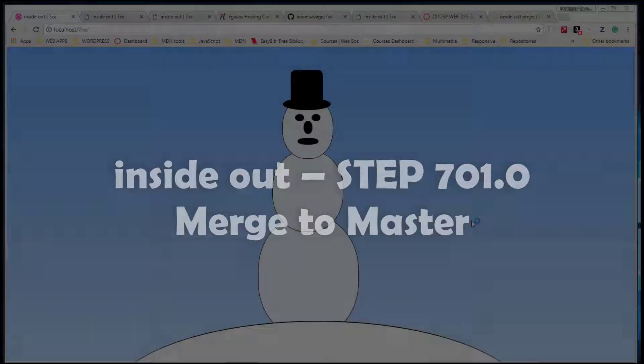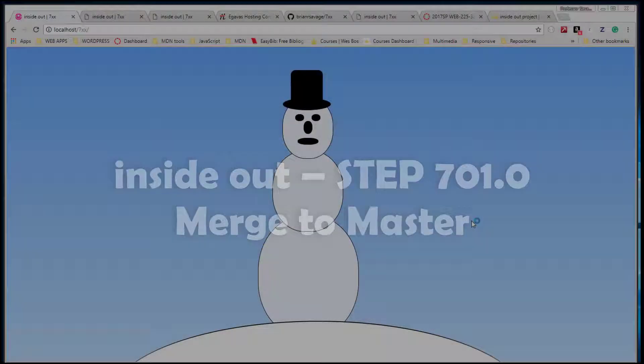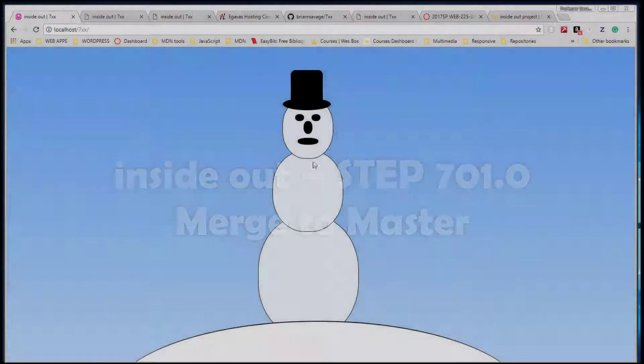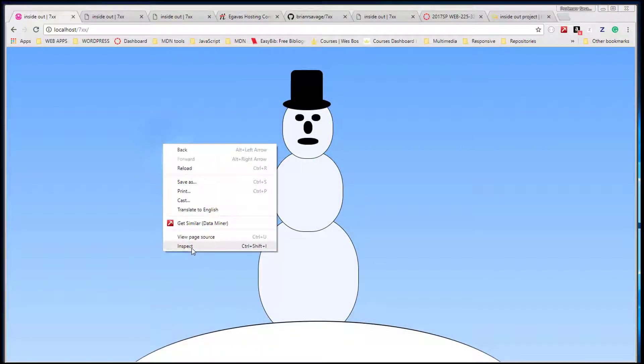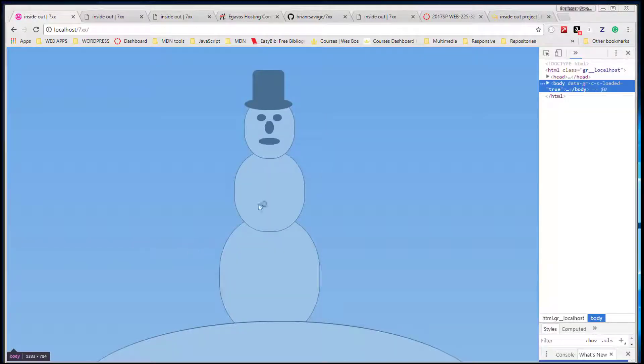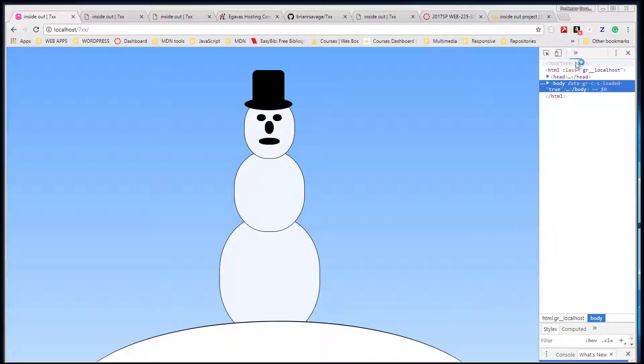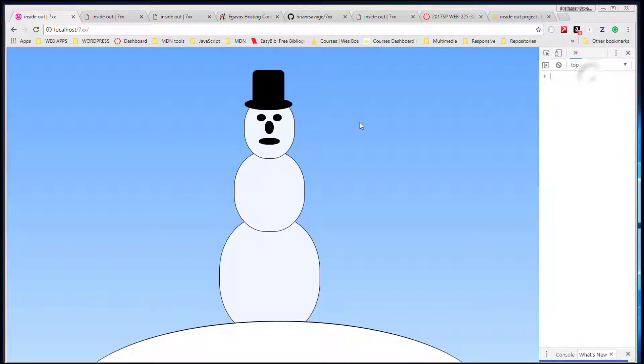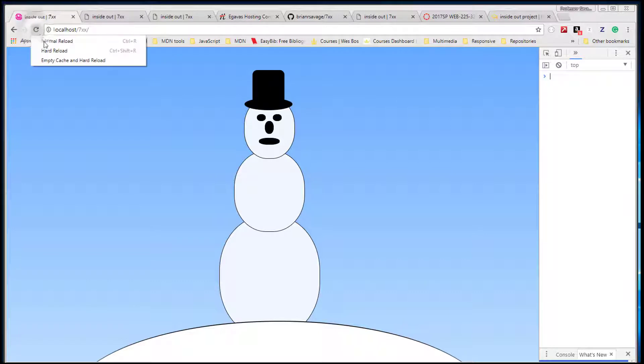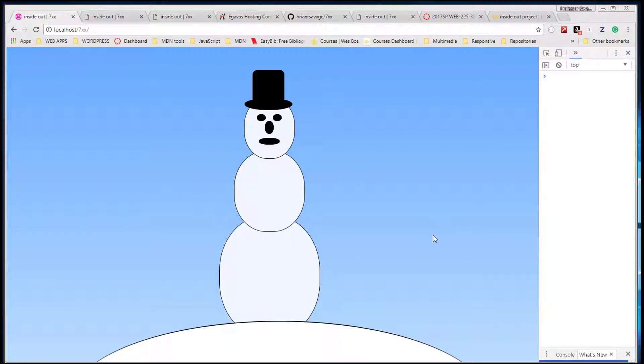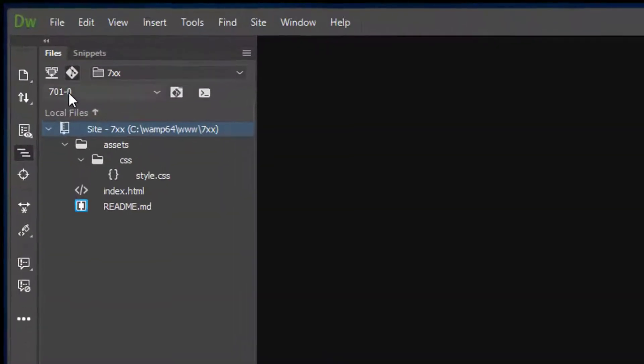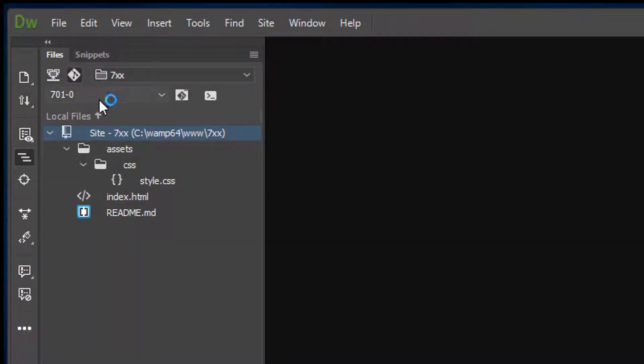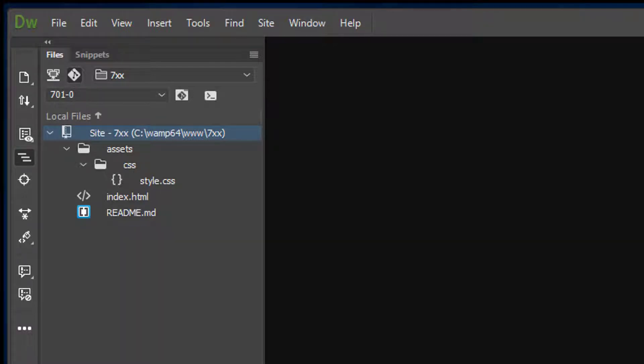All right, so let's go ahead and get ready to push our branch and do our merge to master and push to production. First thing before we do anything, we want to make sure that we're still error-free on our localhost, which we are, which is great. Next thing we want to do is go and make sure that we are on our branch 701, which we are. That is great.